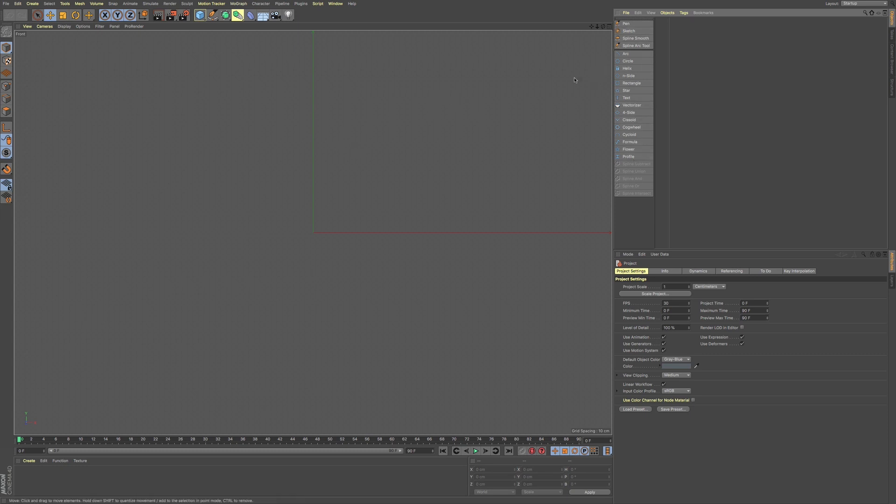So when I'm using something like a specific toolset, I'll pull this off onto the side, and that way it just makes it a little bit more convenient.